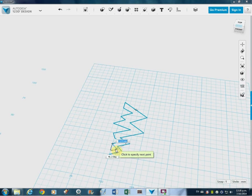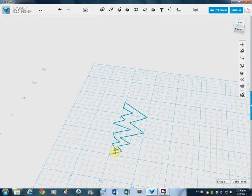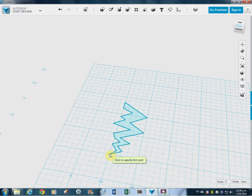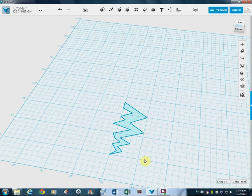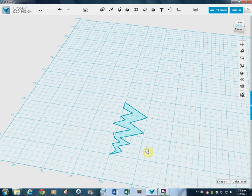There we go. That is a shape. So press enter. There's my shape there.